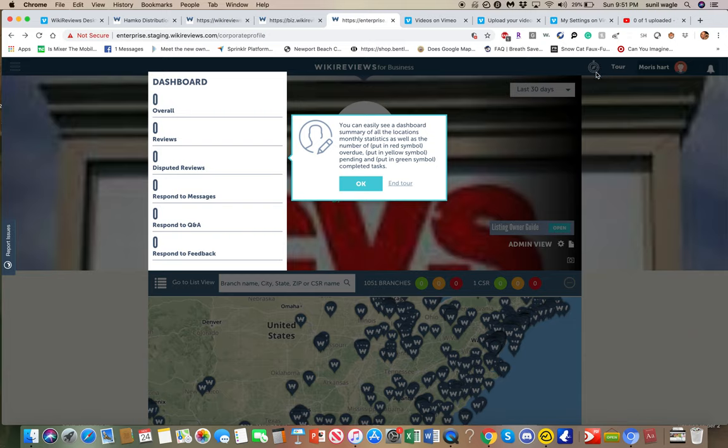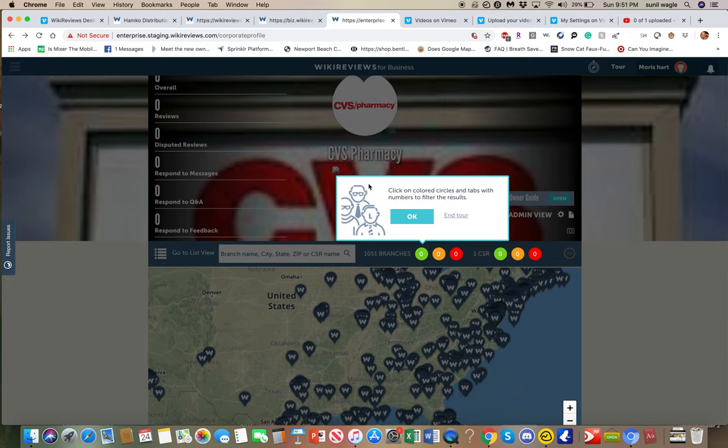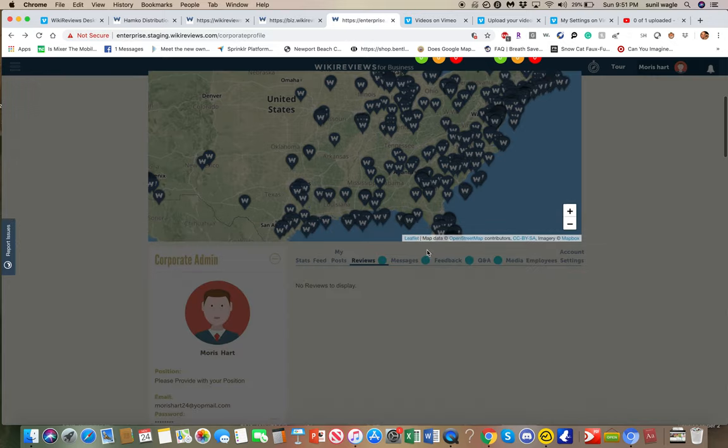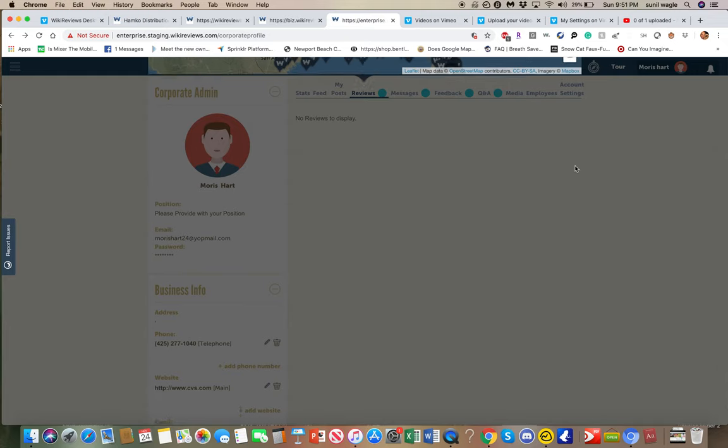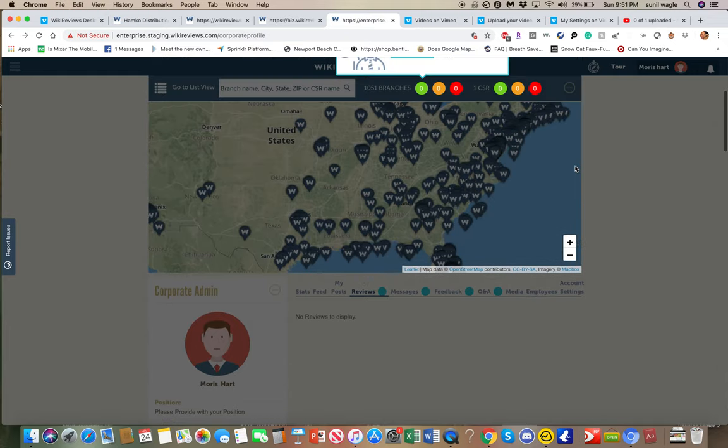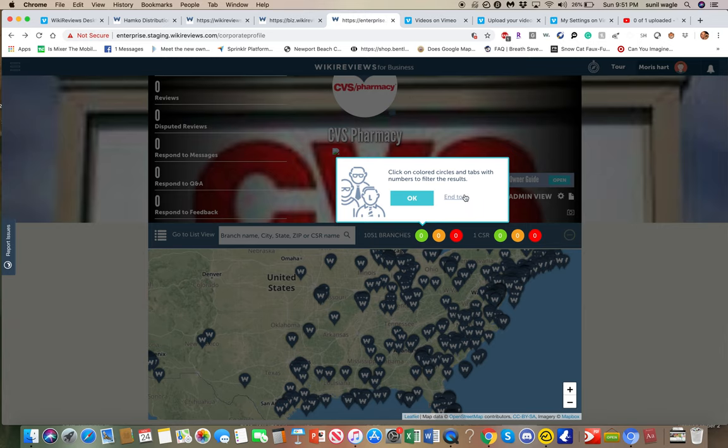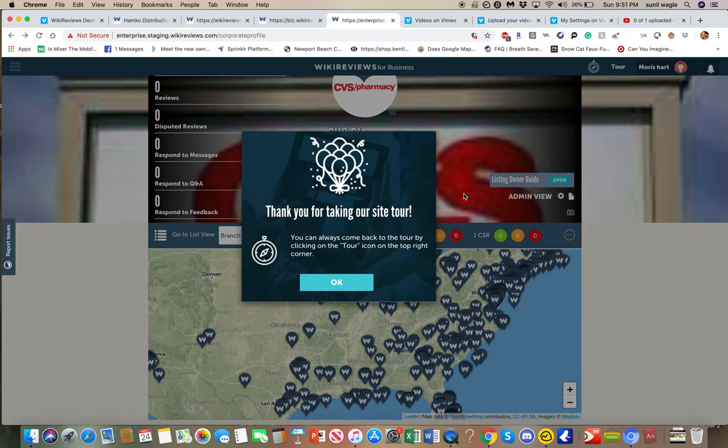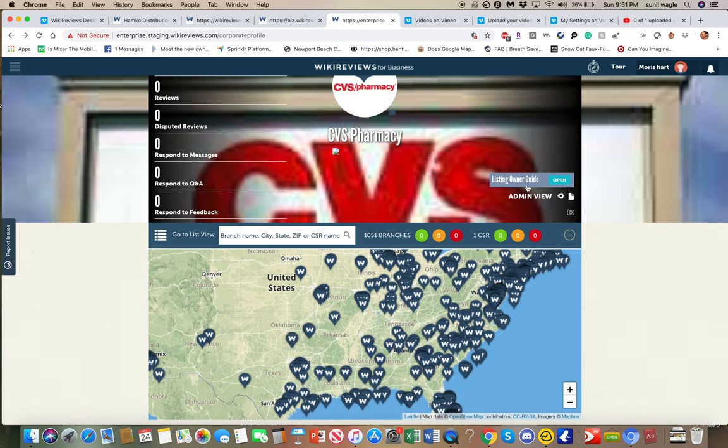But I recommend you listen to the tour or reading through this tour so you can understand how this whole thing works. So you click on the colored circles. This is a filter. And over here, this shows you how you can manage the platform. So just take a look at this.